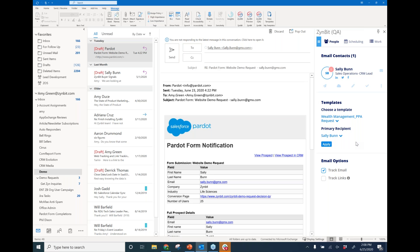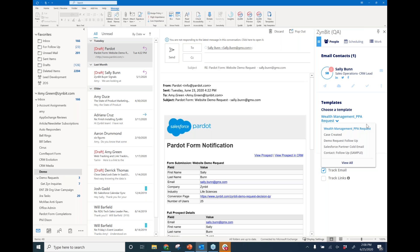Alongside the new template view, I can work with these templates and select the one I want to use. I'm going to select my dropdown in the choose template area. You'll see it displays my five most frequently used templates, making it super simple to choose templates I use on a regular basis. I have a demo request follow-up template that I'm going to select.